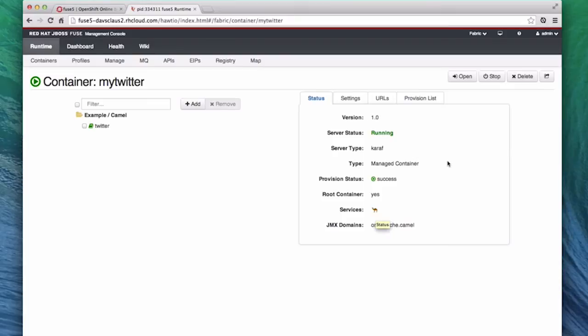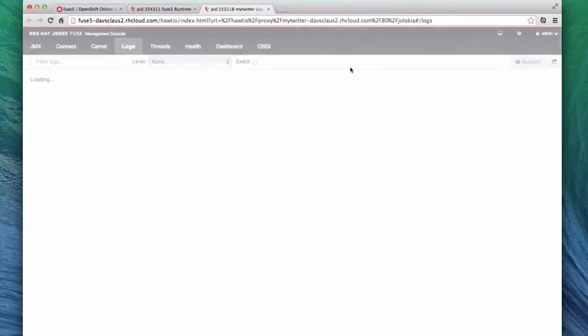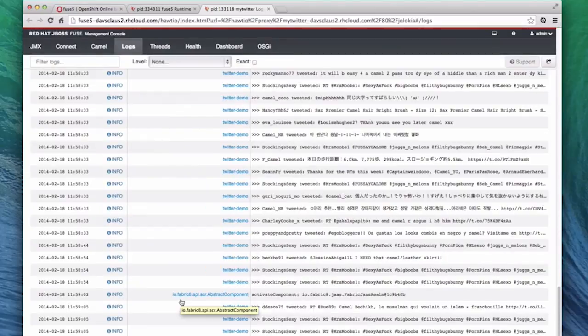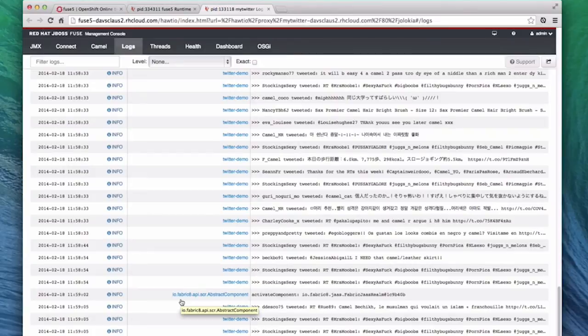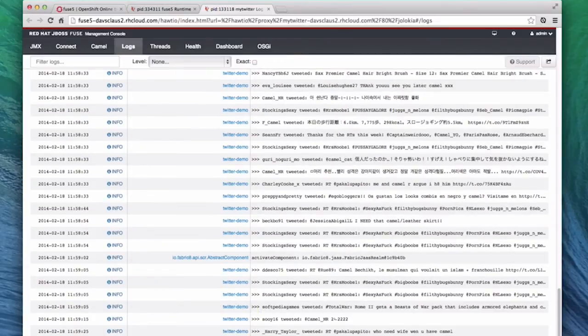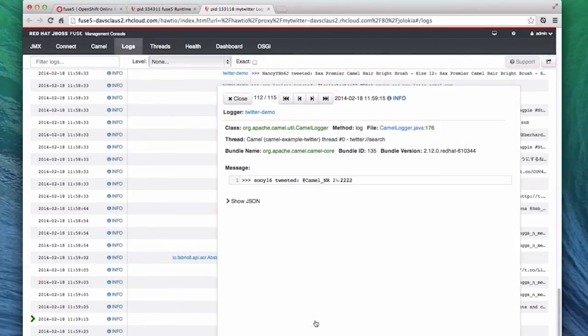Now that we have a full Fuse container running, the Twitter example, let's connect to that container and see what's happening. So click the Open button to connect to that container, and we can see inside the container. If you were asked for a username and password, use Admin and the password you were given when you started the Fuse cartridge.